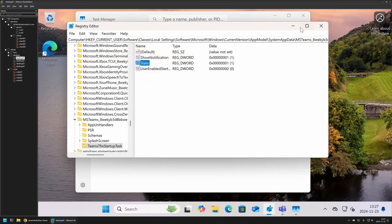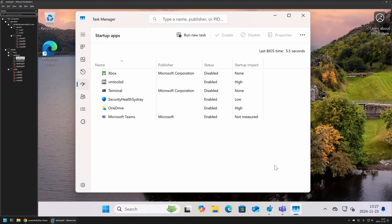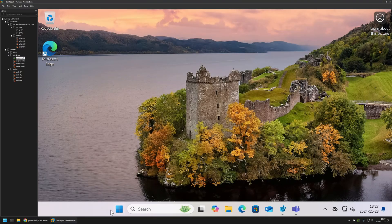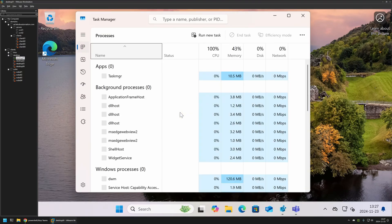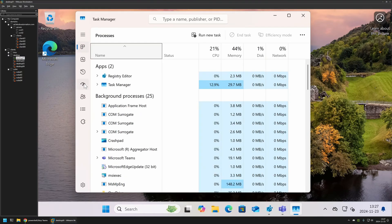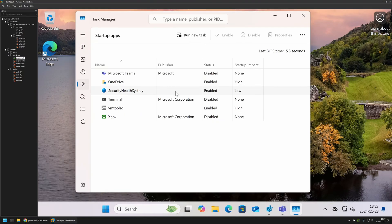I'll click OK, minimize the screen, then close and reopen Task Manager. Going to startup apps, we can see that Microsoft Teams startup is now disabled. So that's how it works manually.